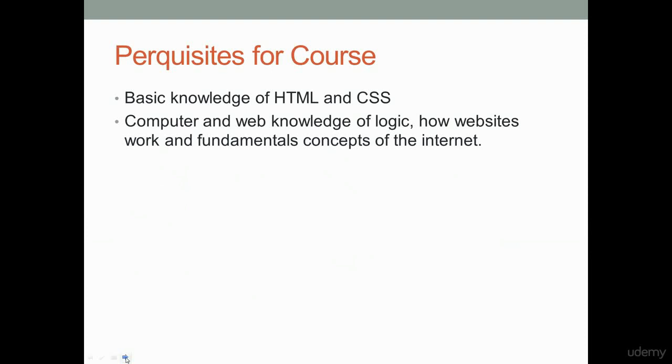One of the prerequisites of this course is a basic knowledge and understanding of HTML because we're not going to be reviewing any HTML in this course. CSS also helps when you're creating web applications.